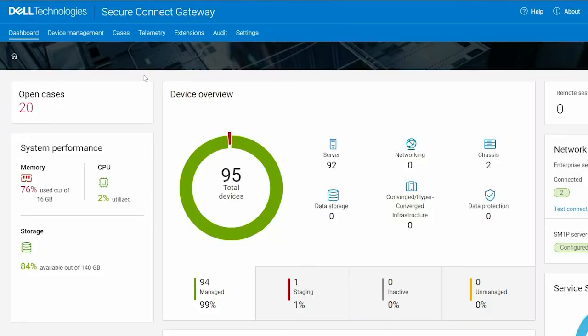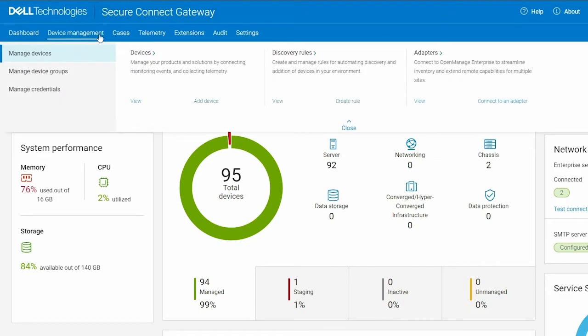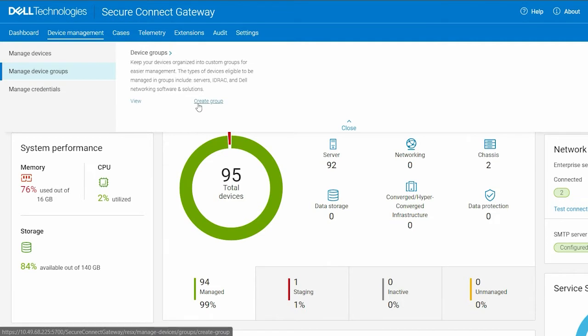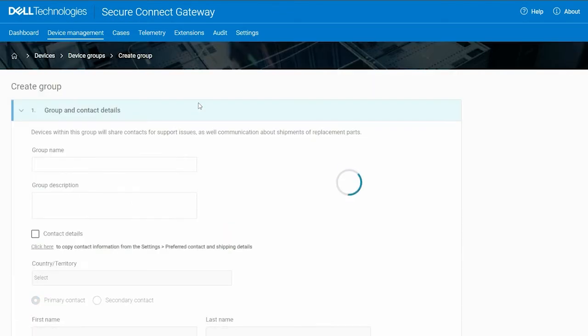To begin, let's create a device group. In the Device Management menu, click Manage Device Groups and then click Create Group. Enter a group name and description.